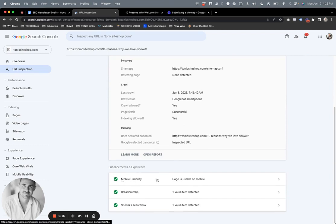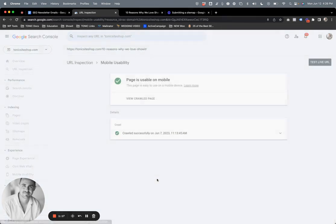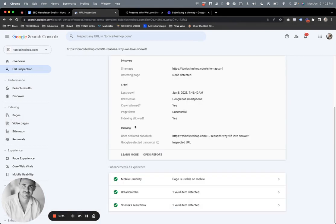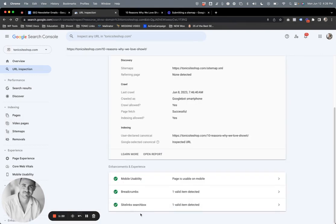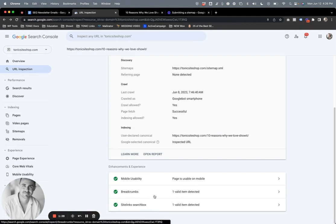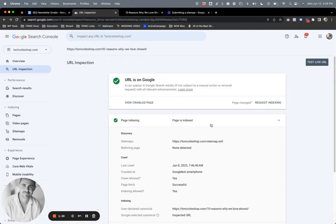Mobile usability - it will show you if the page is usable on mobile, which is really important, if it has breadcrumbs, and if it has a site links search box. All of that is green. The most important part is if the URL is on Google and if the page is indexed.